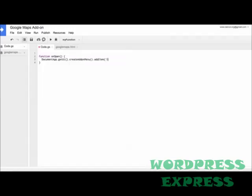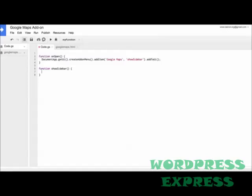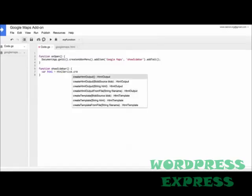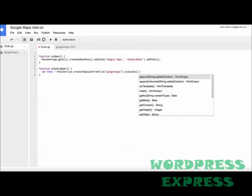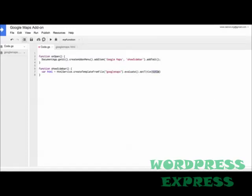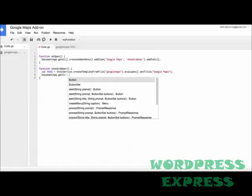So the menu item that we are adding is called Google Maps, and when somebody clicks it, it will execute a function called showSidebar. Next we'll write the showSidebar function that will actually render the HTML code of GoogleMaps.html in the sidebar of a Google document. We can use the excellent HTML service of Google Apps Script to render that HTML code. We can also set a title of the sidebar that will appear when the sidebar is open. We'll call it Google Maps.